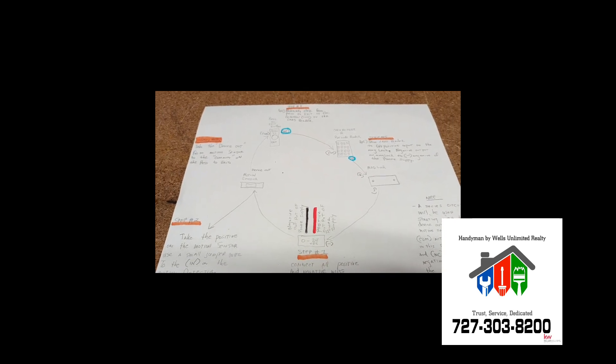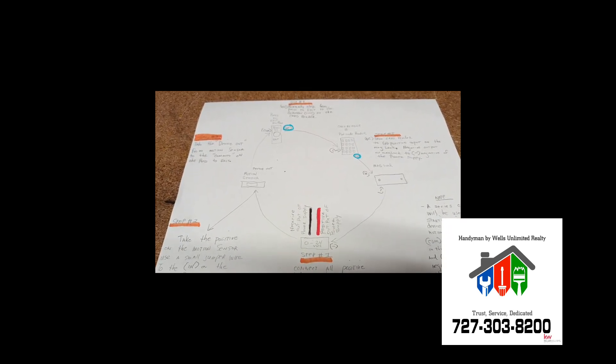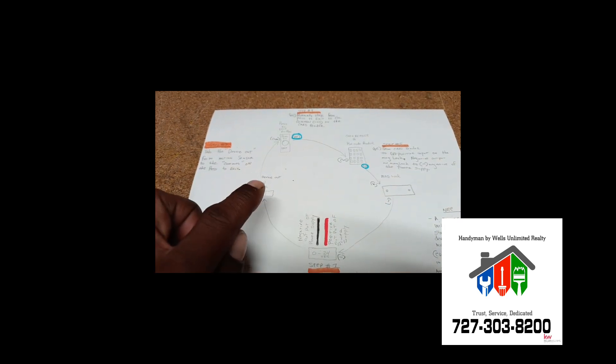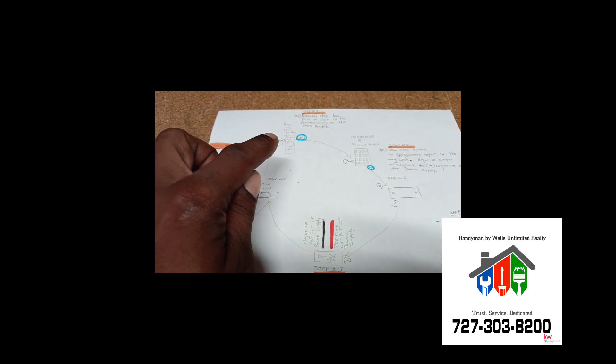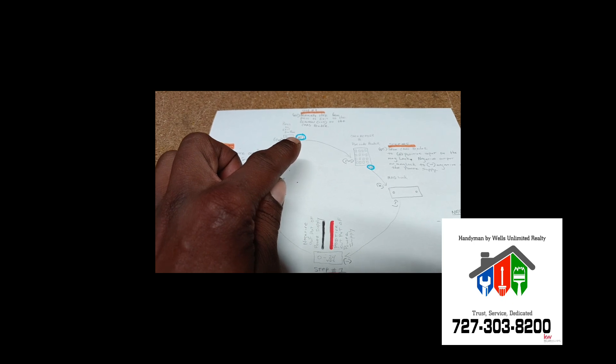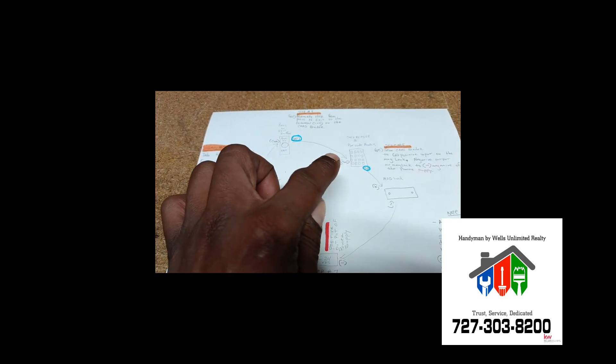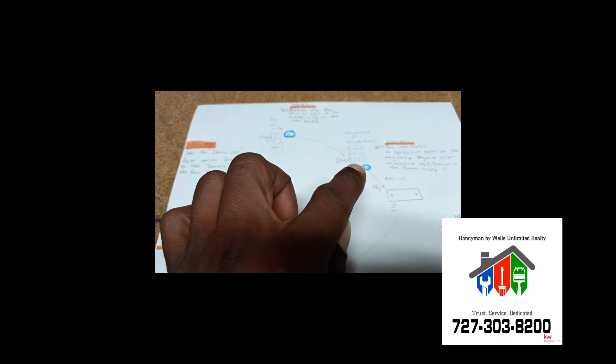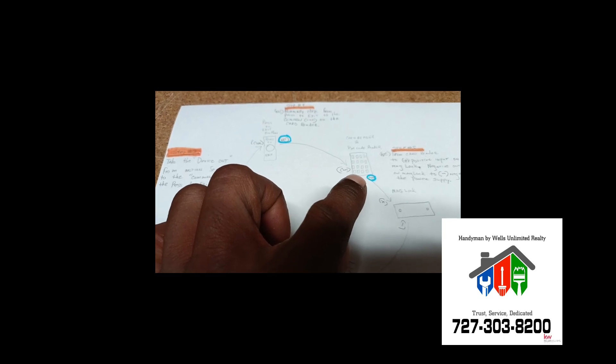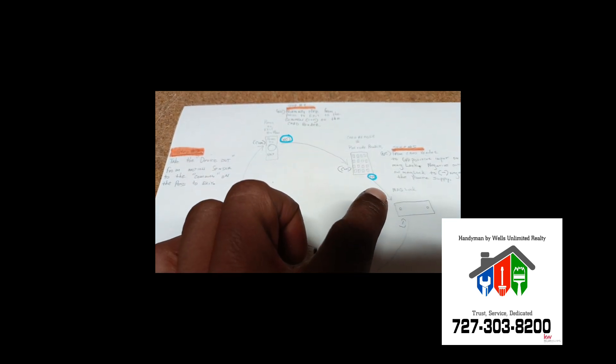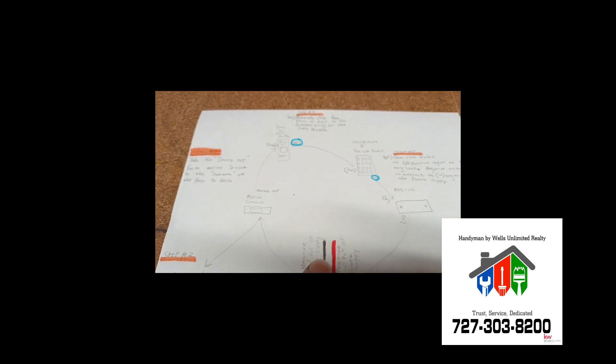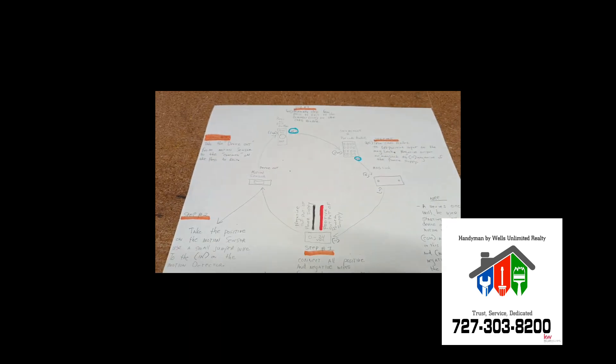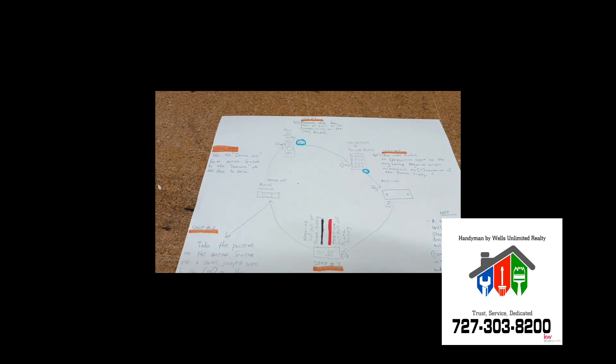That simple guys, I mean, don't make it hard. You turn the device out to the common on the press to exit, normally closed on the press to exit to the common on the card reader, normally closed on the card reader to the positive on the maglock, and the negative on the power supply, which gives you that series circuit.